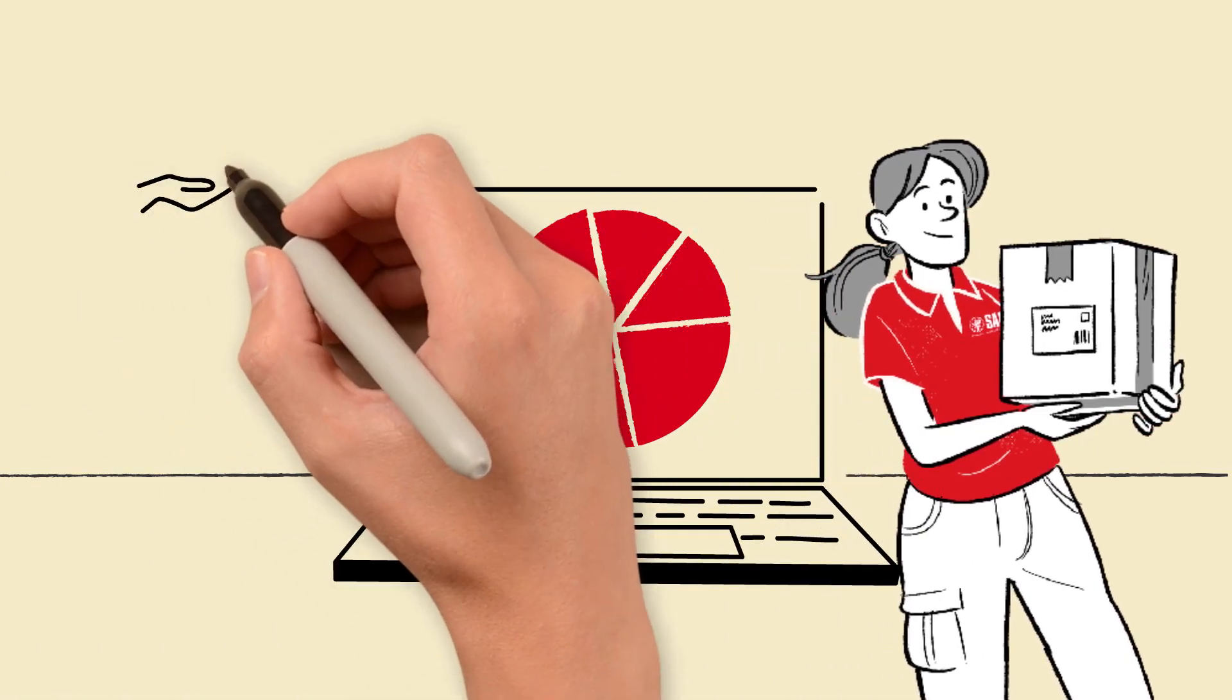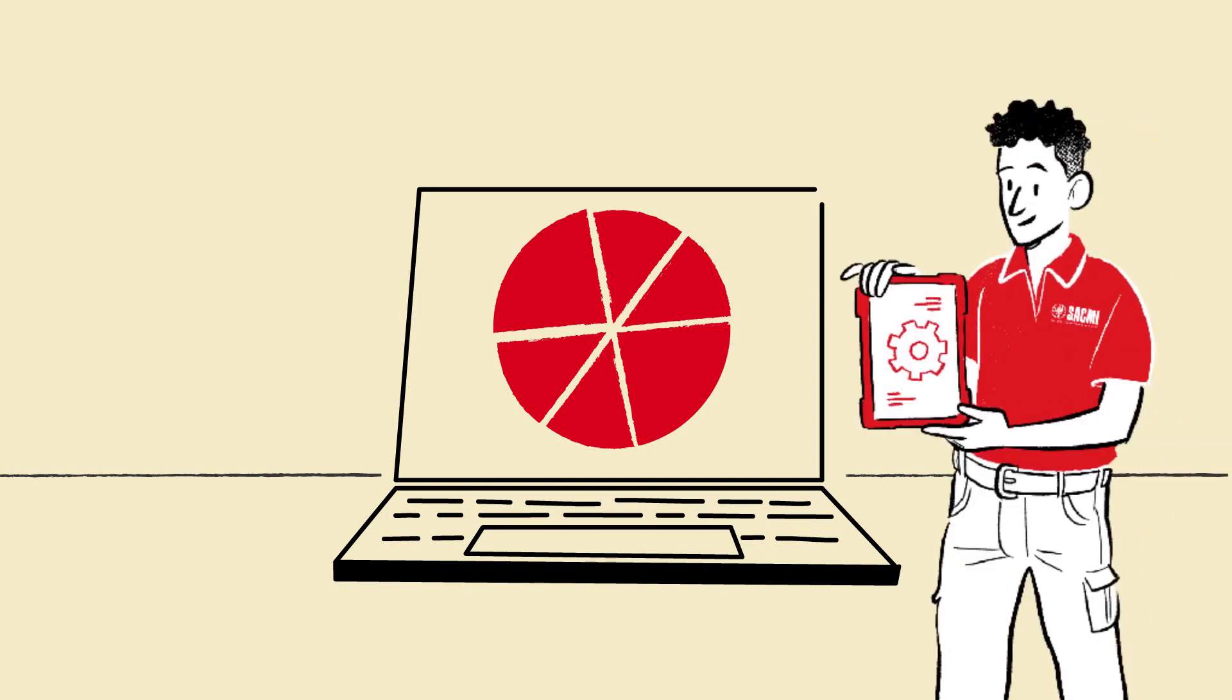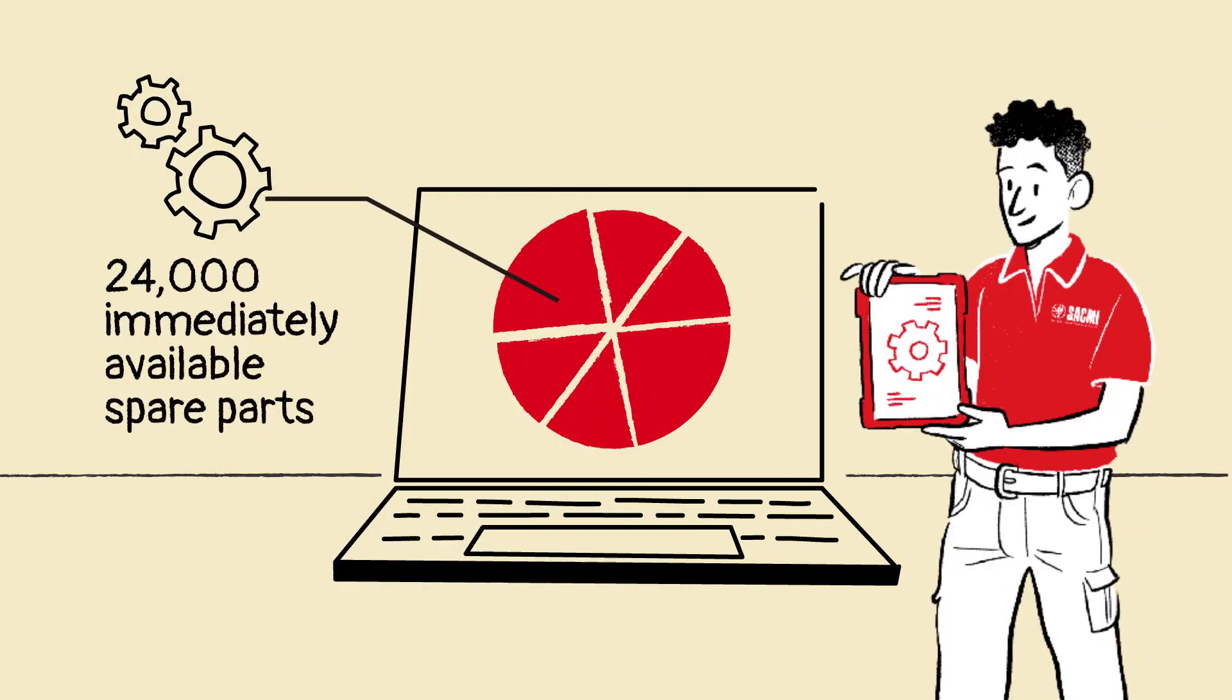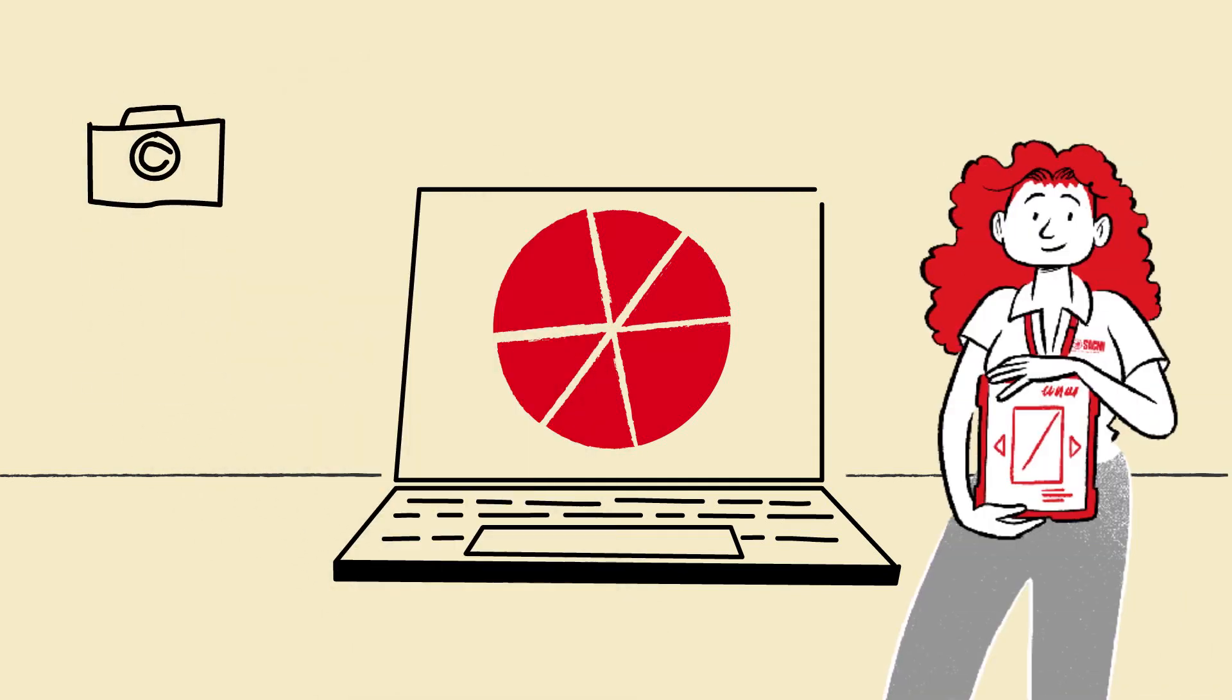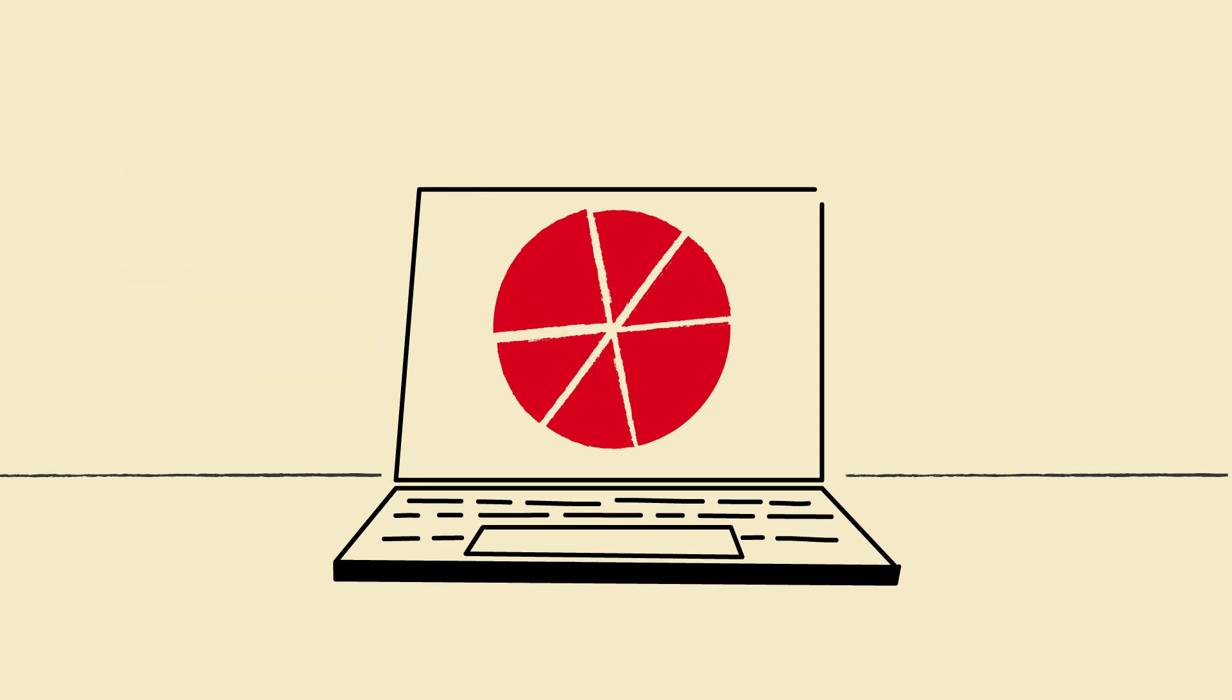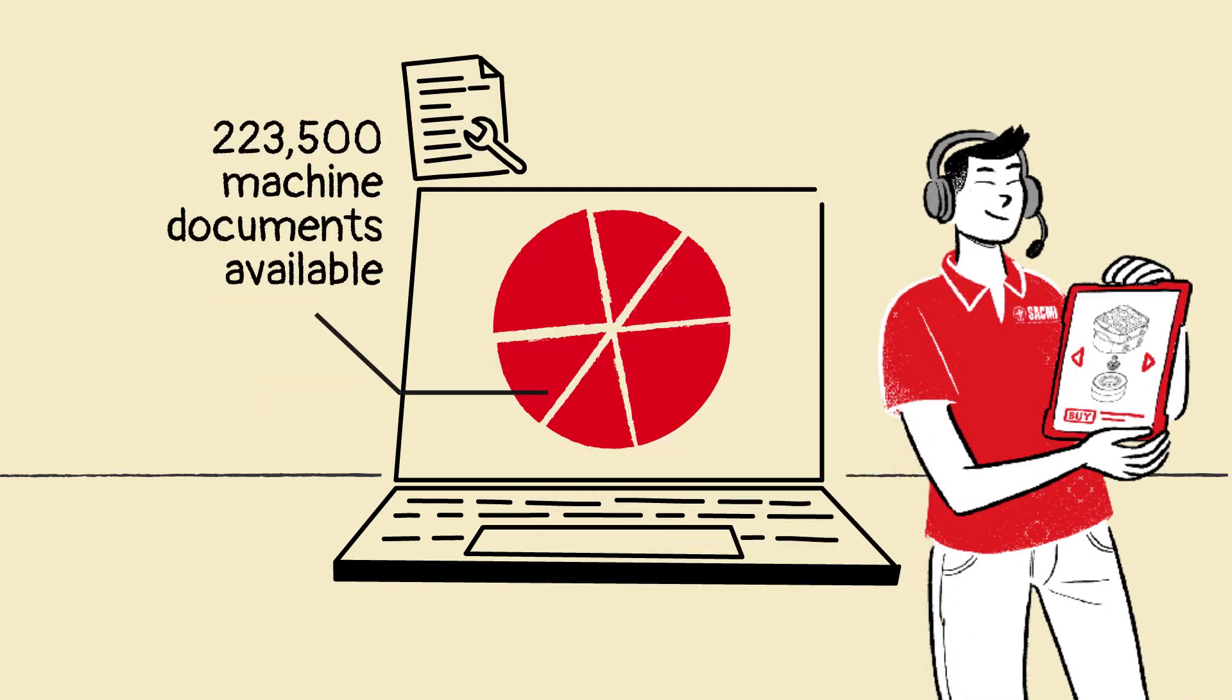Over 150,000 items in stock. 24,000 immediately available spare parts. 113,500 photographed articles. 223,500 constantly updated machine-related documents.